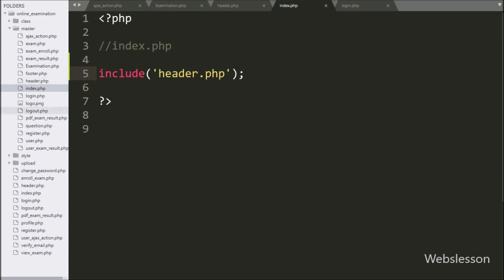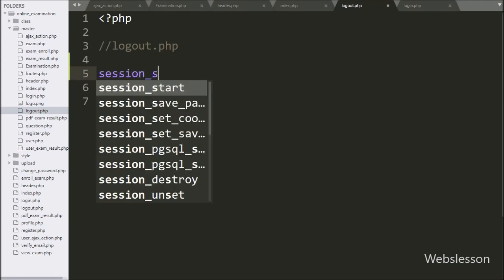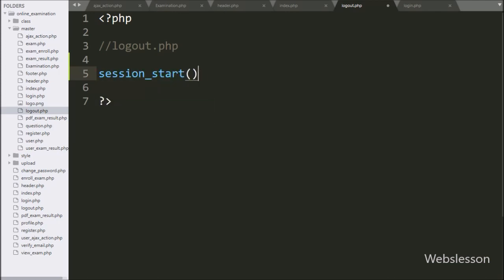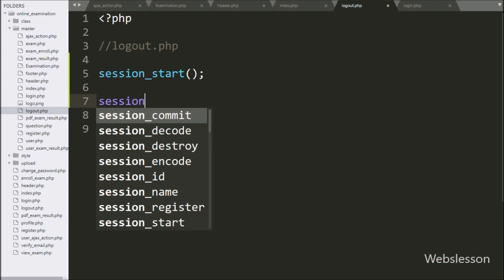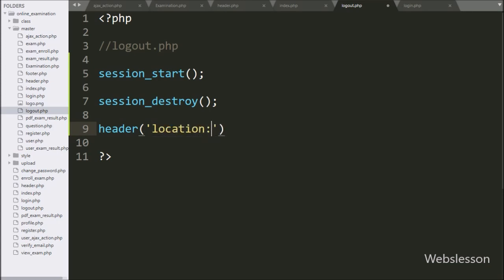Now we go to the logout.php file and write session_start(), which starts the session on this page. Below this we call session_destroy(), which removes all session variables. Lastly we write the header function with location set to login.php, which redirects the page to login.php.